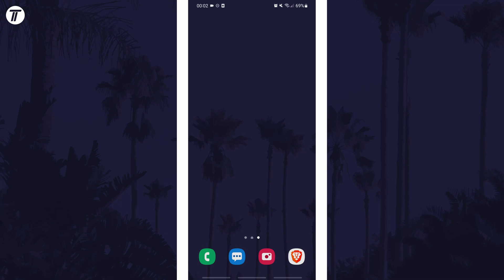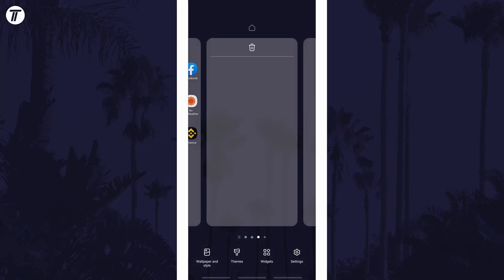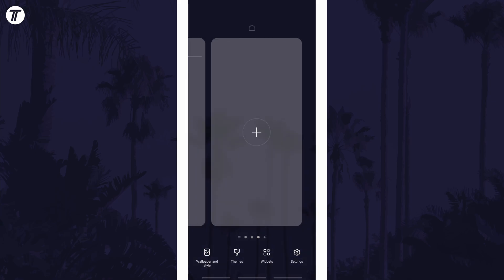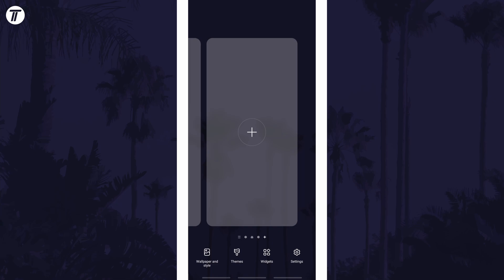After holding for a second or two, the home screen should zoom out and now you need to swipe all the way to the right. At the end, there should be a plus icon which will add a new home screen.